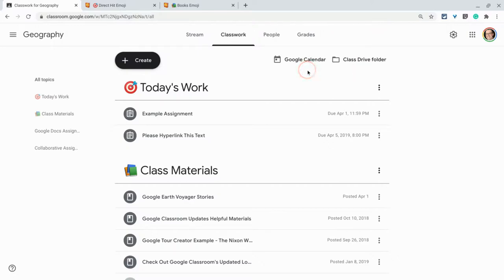So just a nice little simple way to make your classwork tab a little bit more visually appealing for your students.